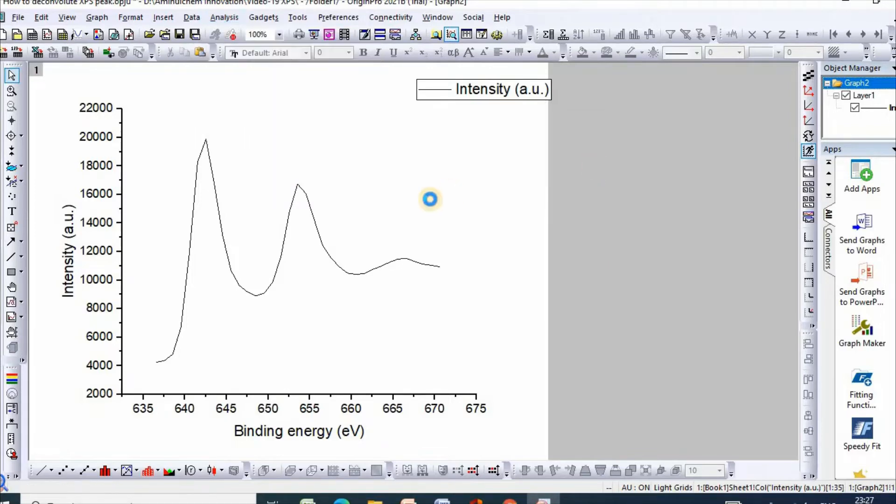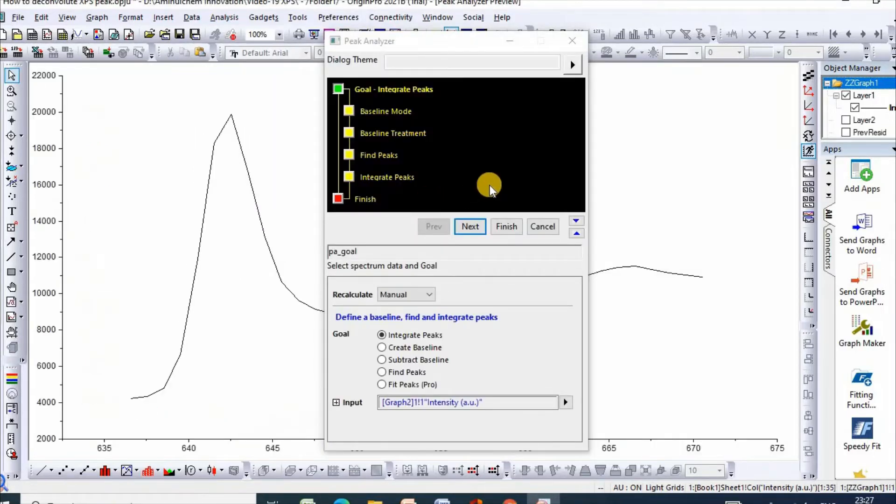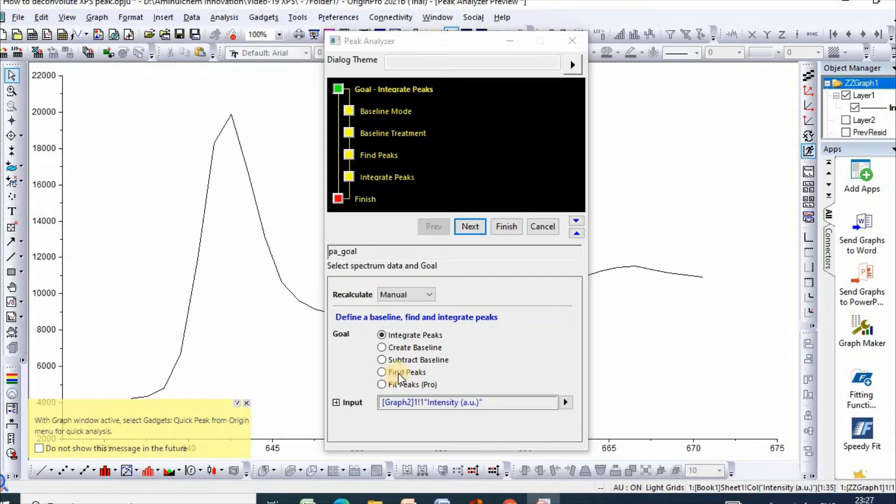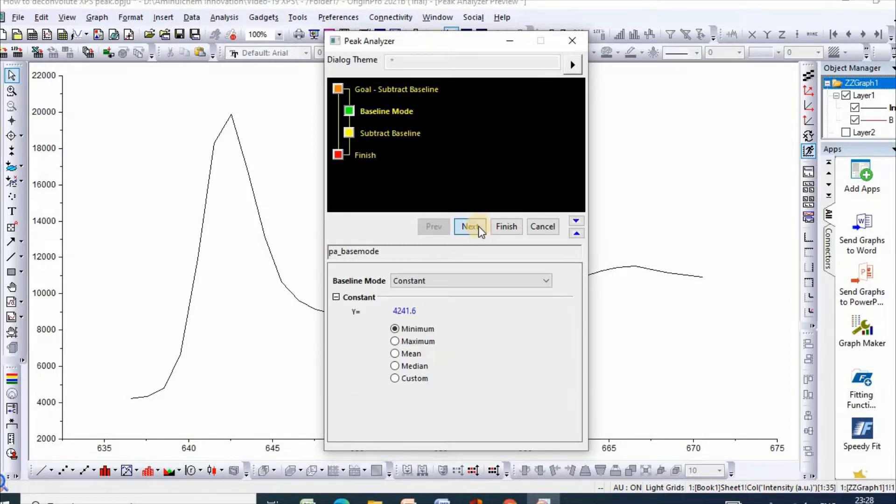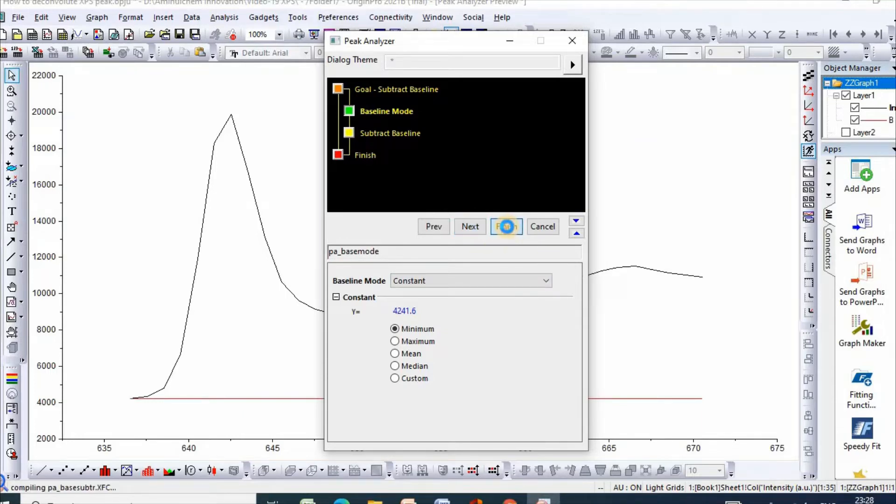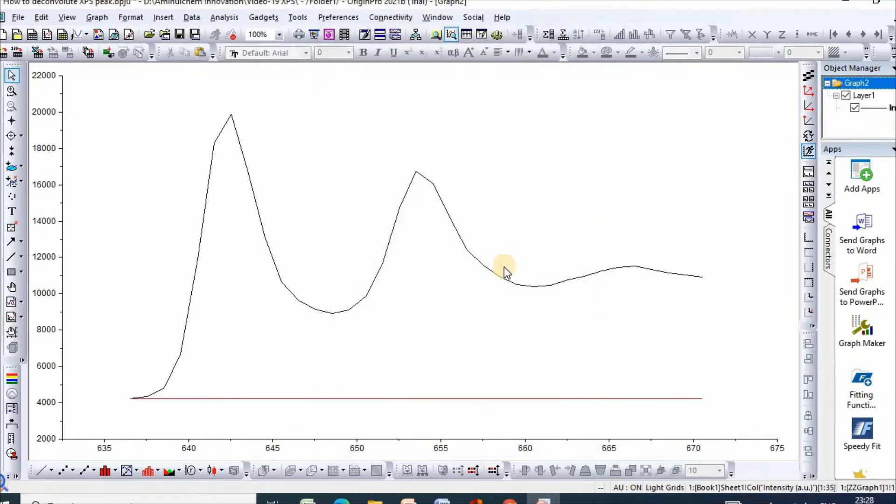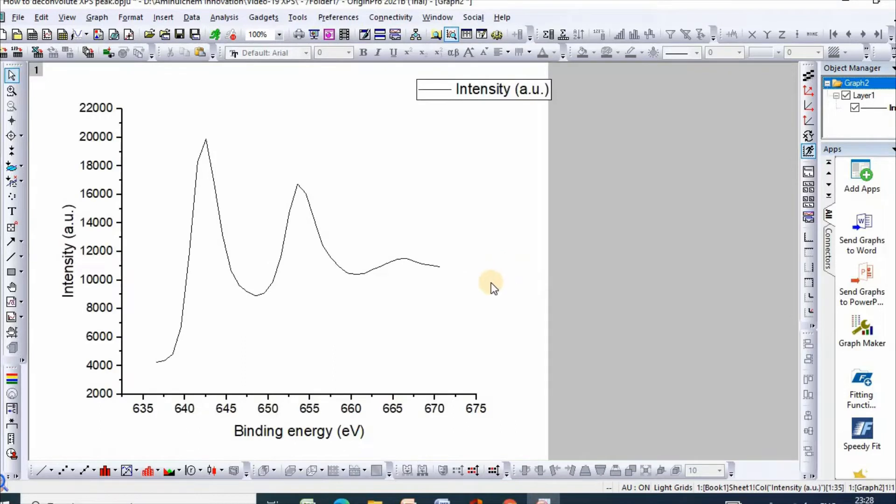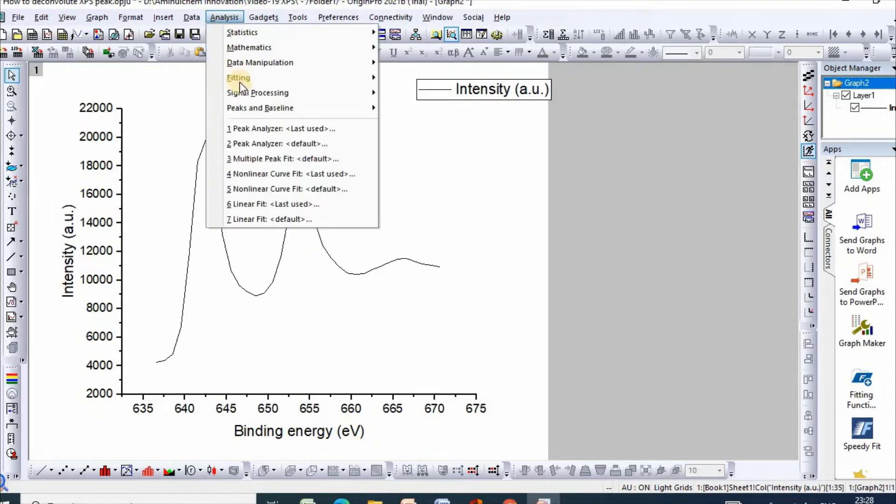Open dialog, then select Subtract, Subtract Baseline, then Next, then Finish. After baseline correction, go to Analysis, then Peak and Baseline.